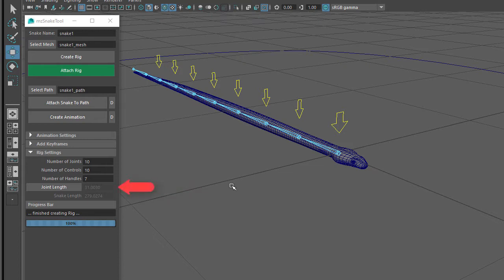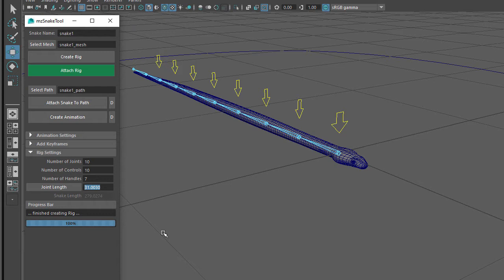The next setting to look at is the Joint Length. By default, the Snake tool will automatically calculate the Joint Length so that the length of the skeleton matches the length of the snake mesh. If you want to change this, you can click on the Joint Length button to enable the setting, then type in a custom Joint Length. Below the Joint Length setting is the Snake Length, which shows how long the snake mesh is. This is always disabled and is only displayed for your information.